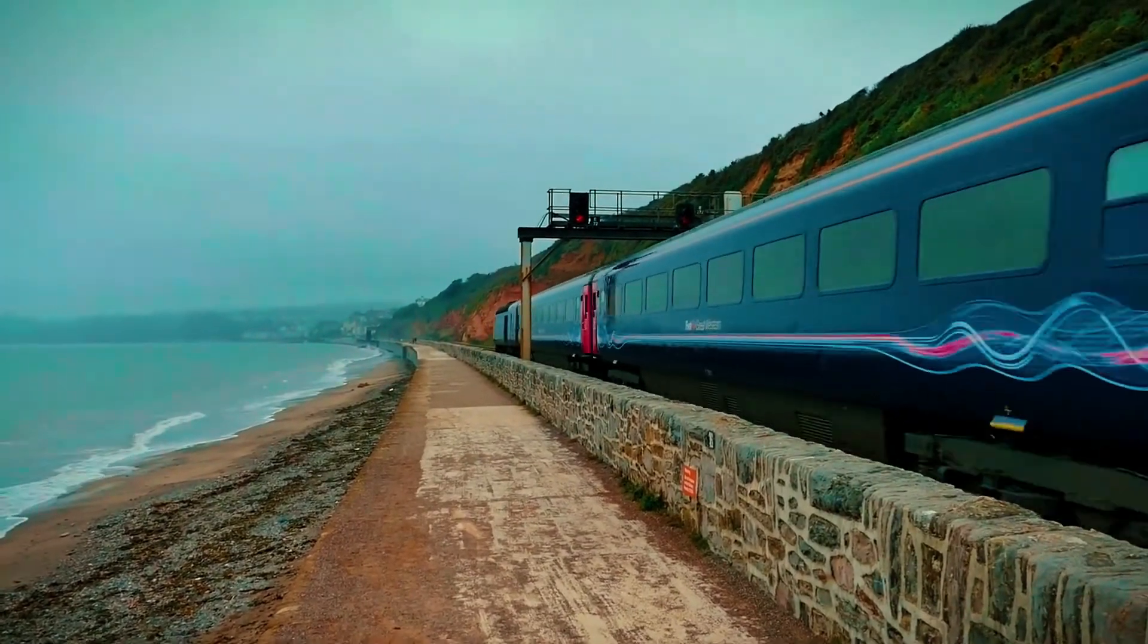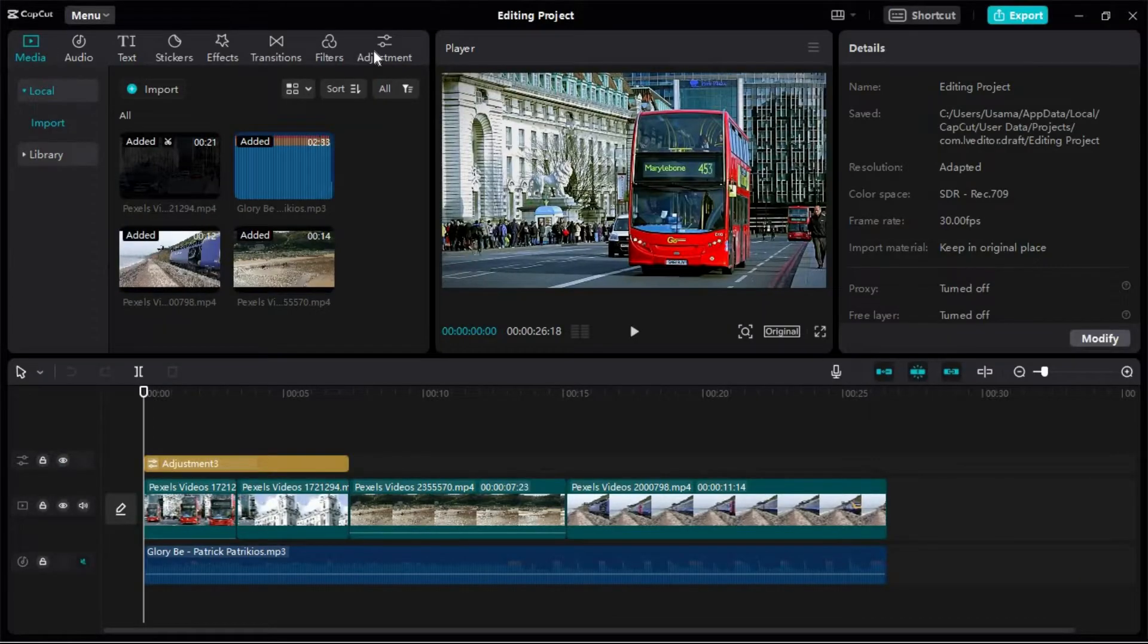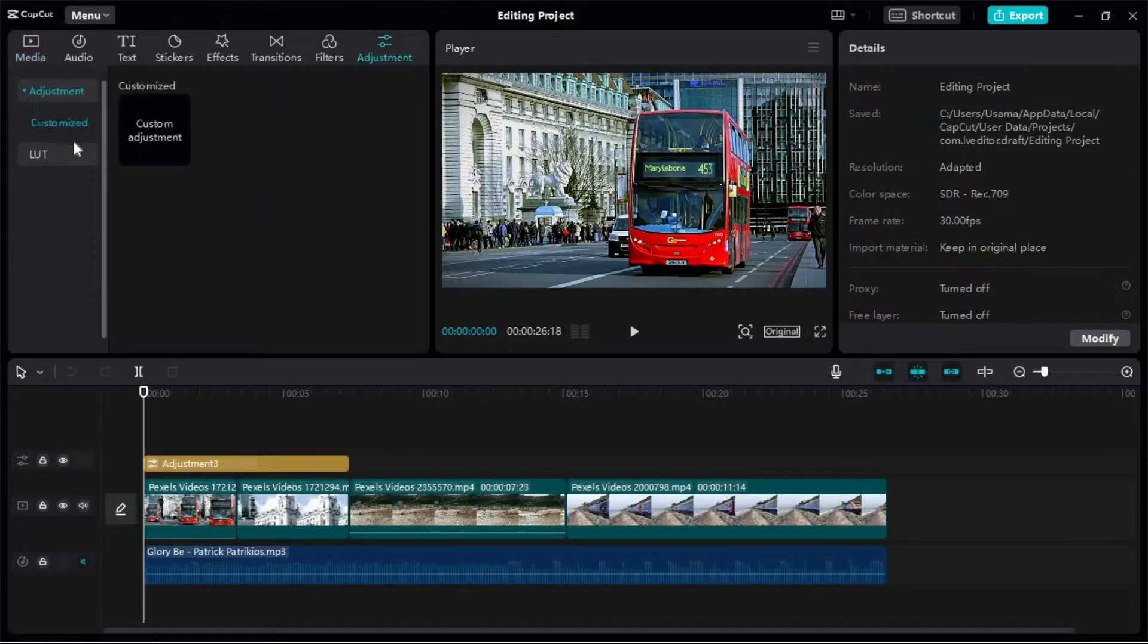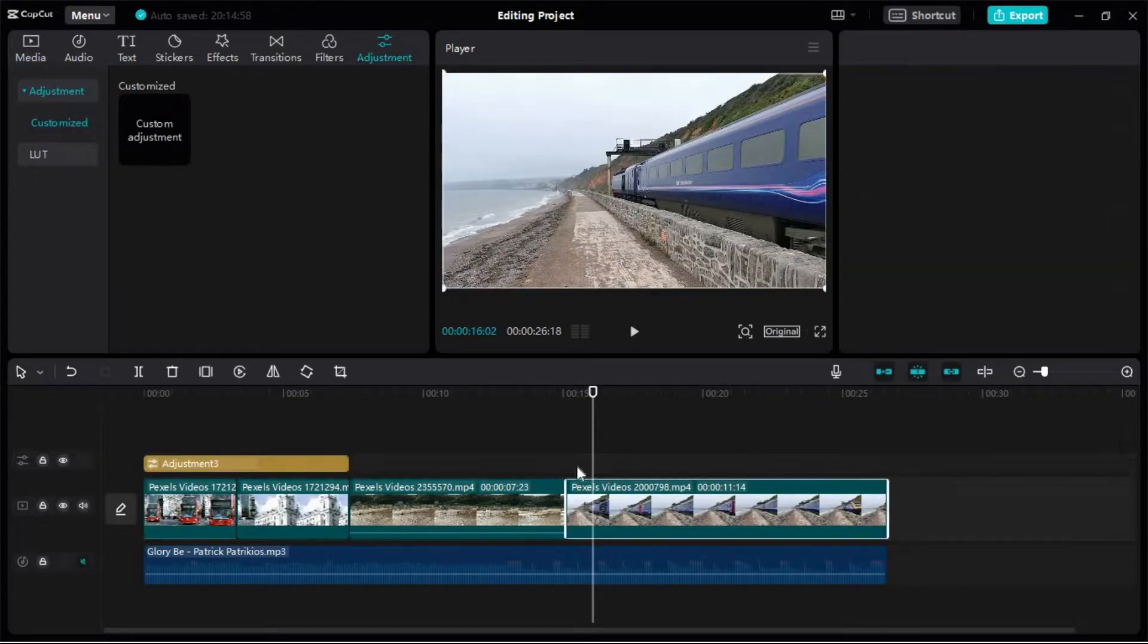This is how our video will look after applying LUTs. Let's select this layer for applying LUTs to it.